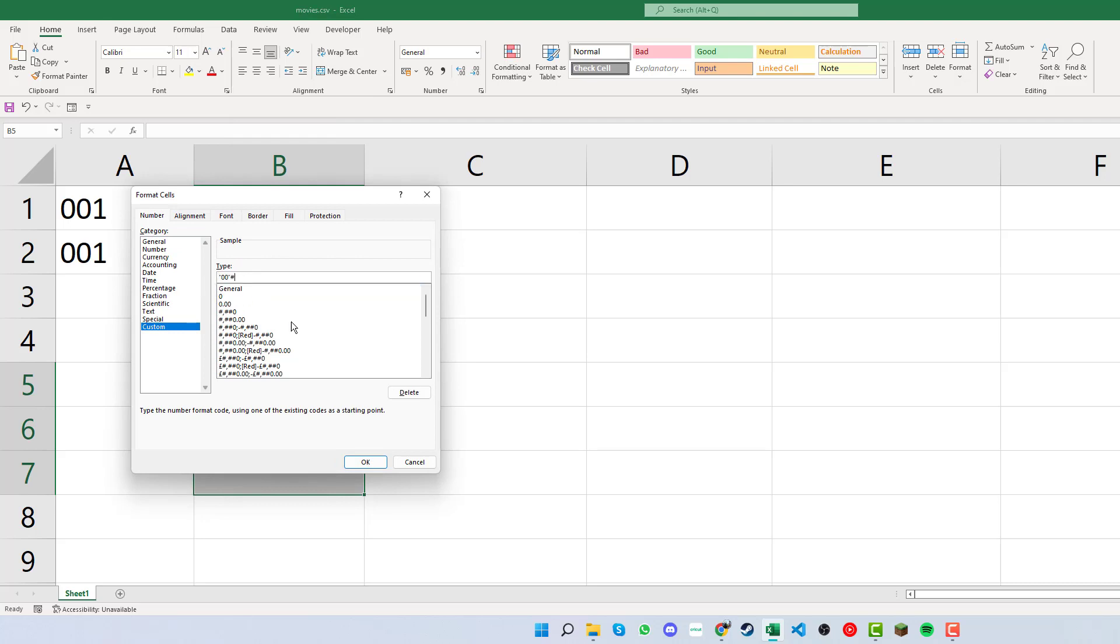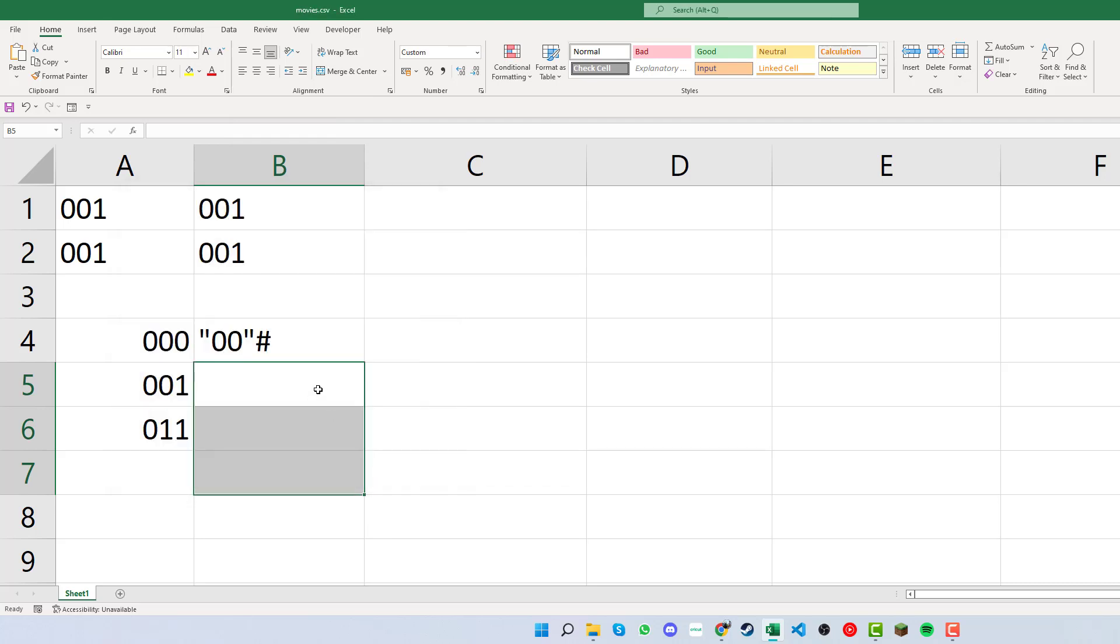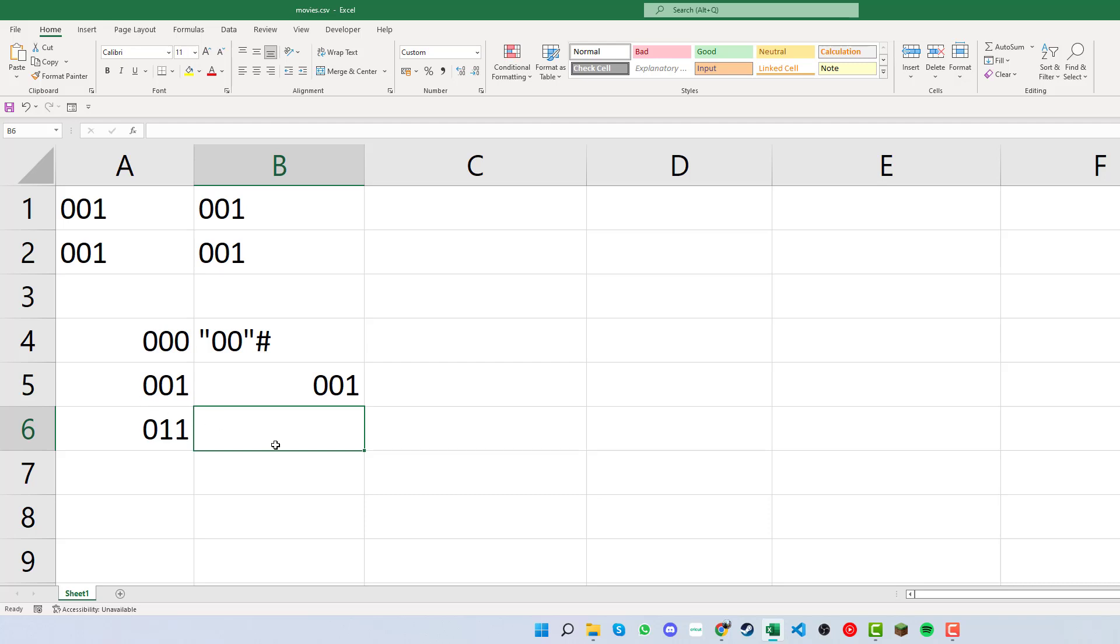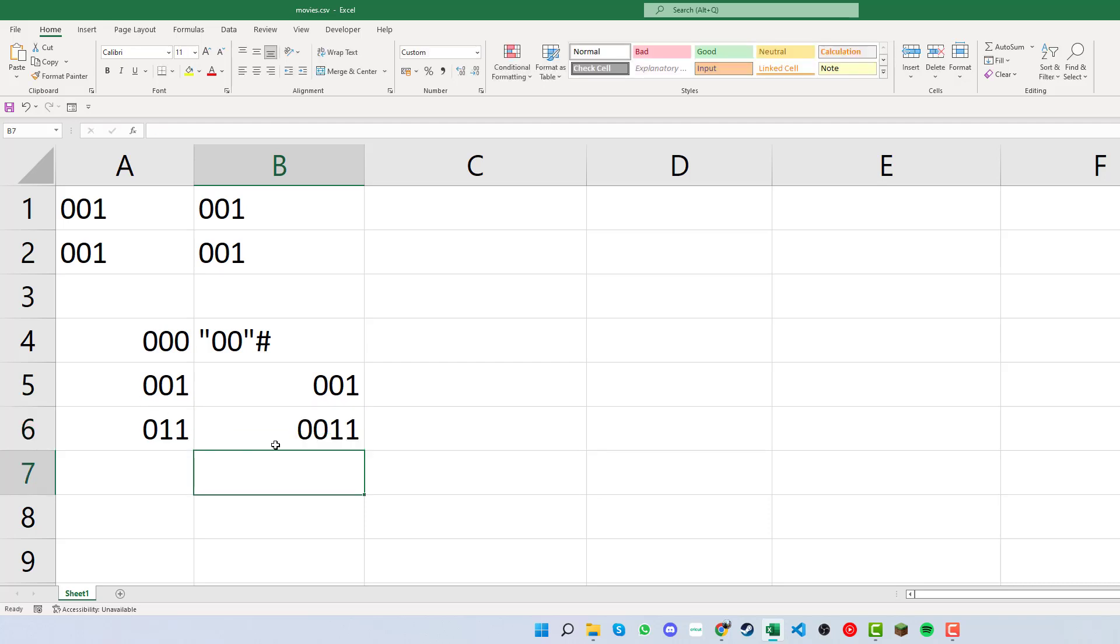Now clicking in the first cell and typing 1, we can see we get two zeros at the beginning, giving us 001. In the next example, if we type 11 and press enter, we can see it gives us 011, building on what we've already got as a base.